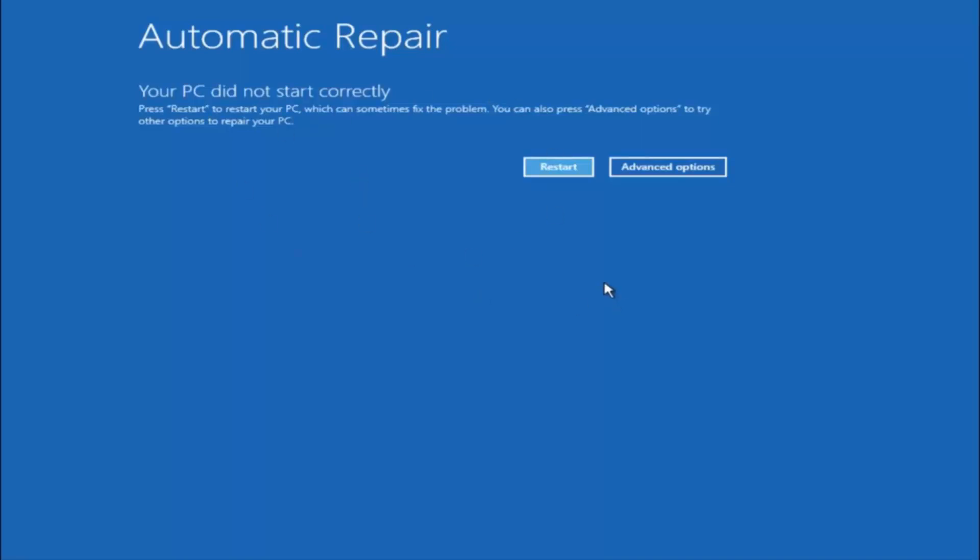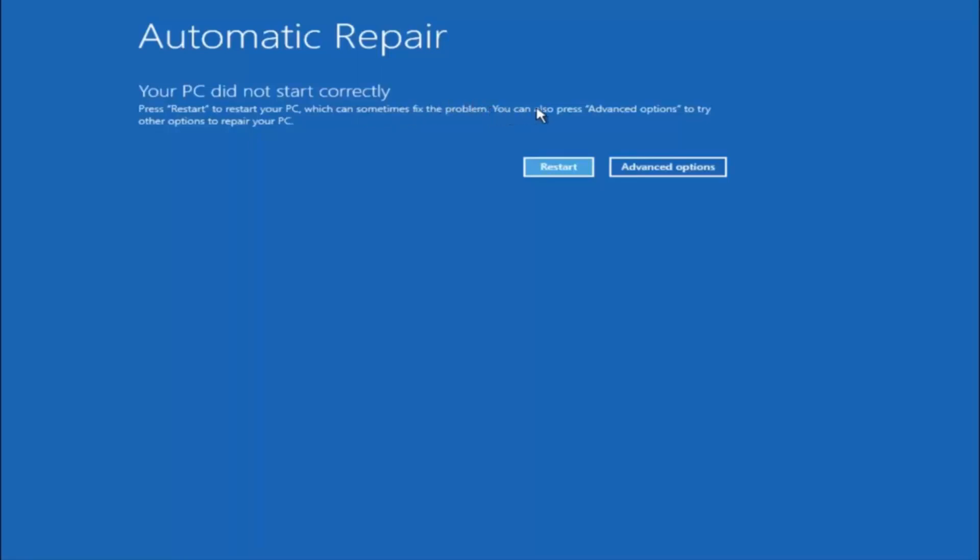So just keep that in mind and this does not require any additional CD or DVD downloads, no ISO files, nothing. This is built into Windows and acts as a recovery device for your computer. You're going to get an error saying your PC did not start correctly. Press restart to restart your PC, which can sometimes fix the problem. In our case obviously it has not. But we can also see here it says you can also press advanced options to try other options to repair your PC. So at this point left click on the advanced options button right next to restart, so it should be the right option.